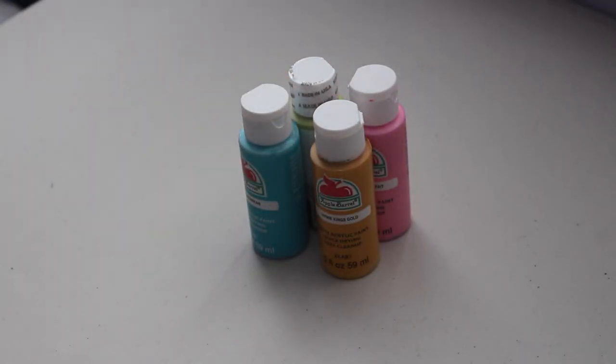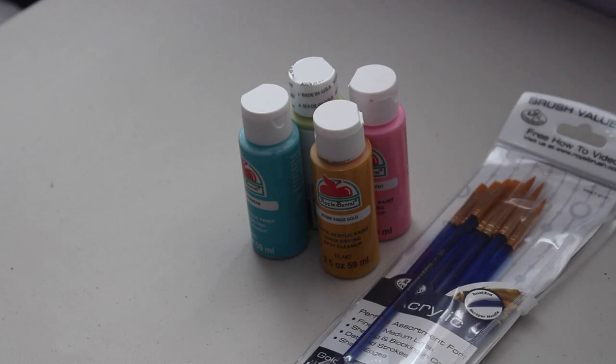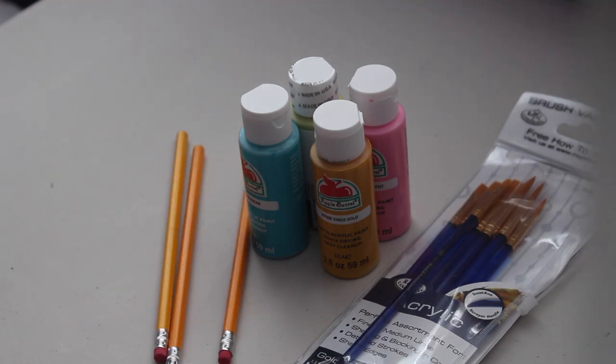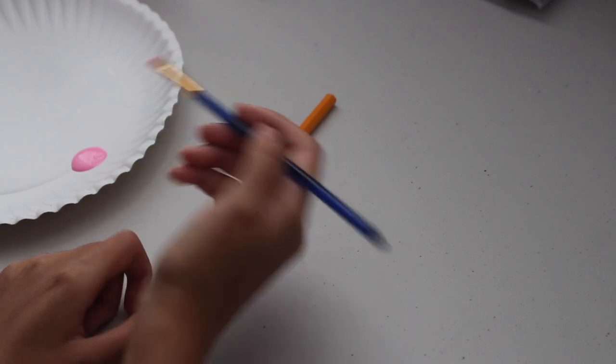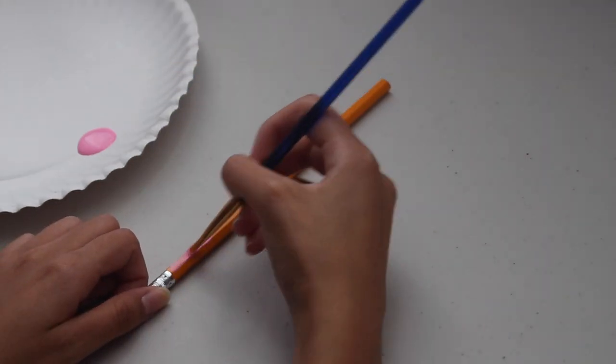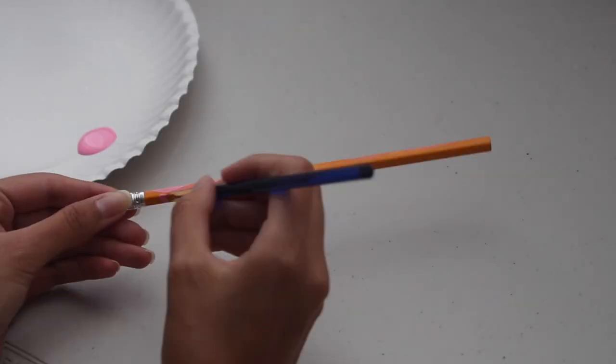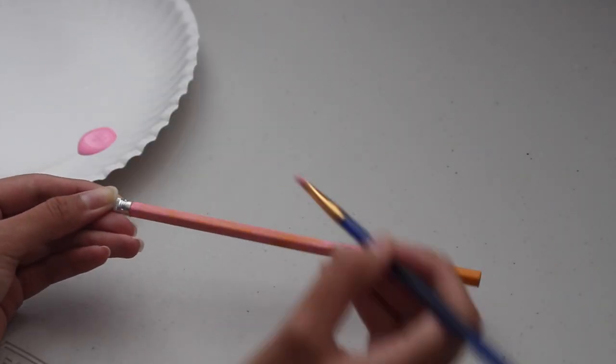For the next project, you're going to need some colorful paints, paint brushes, some wooden pencils, and an area where you can paint. So, go ahead and paint all your pencils with different colors that you want.